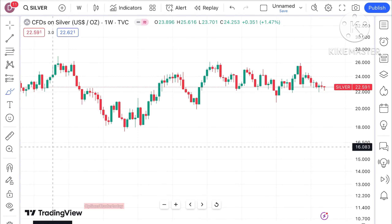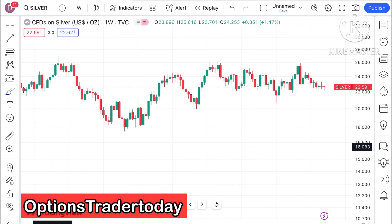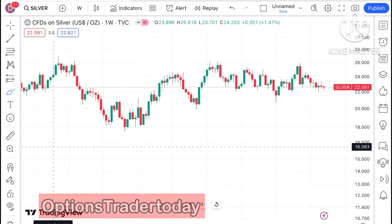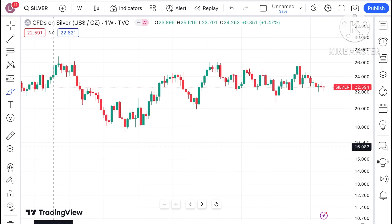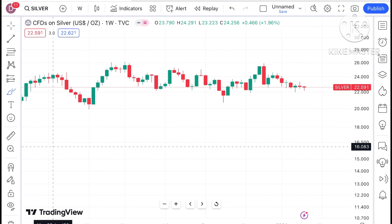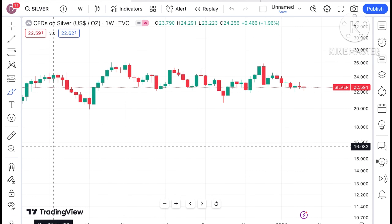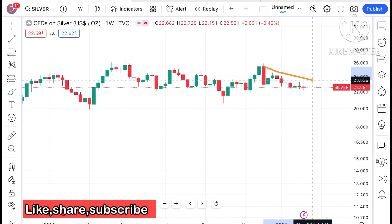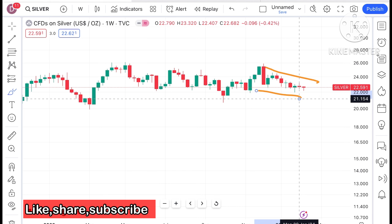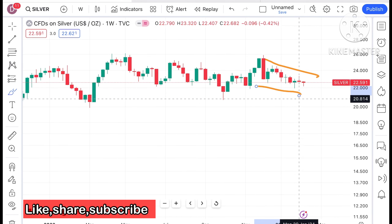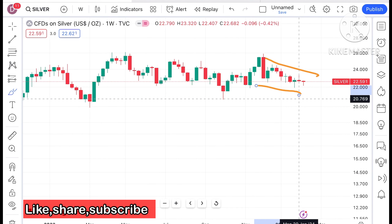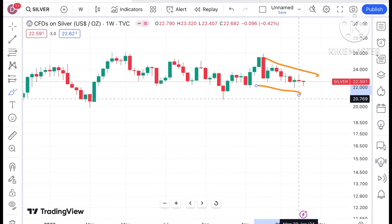Hello everyone and welcome to my channel, Options Traded Today. In this video I'll explain how the price of silver has moved in the last week and how it can move in the next week. Looking at the chart, silver is currently trading at a level of 22.591 dollars, and we have seen a continuous downfall in the price of silver.